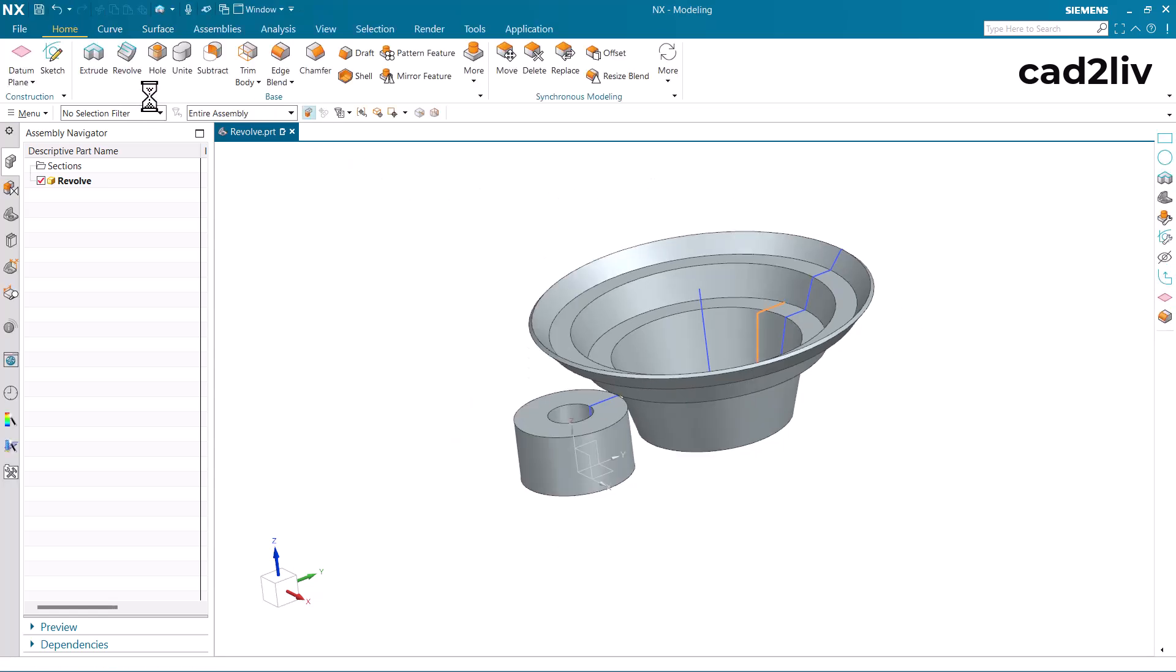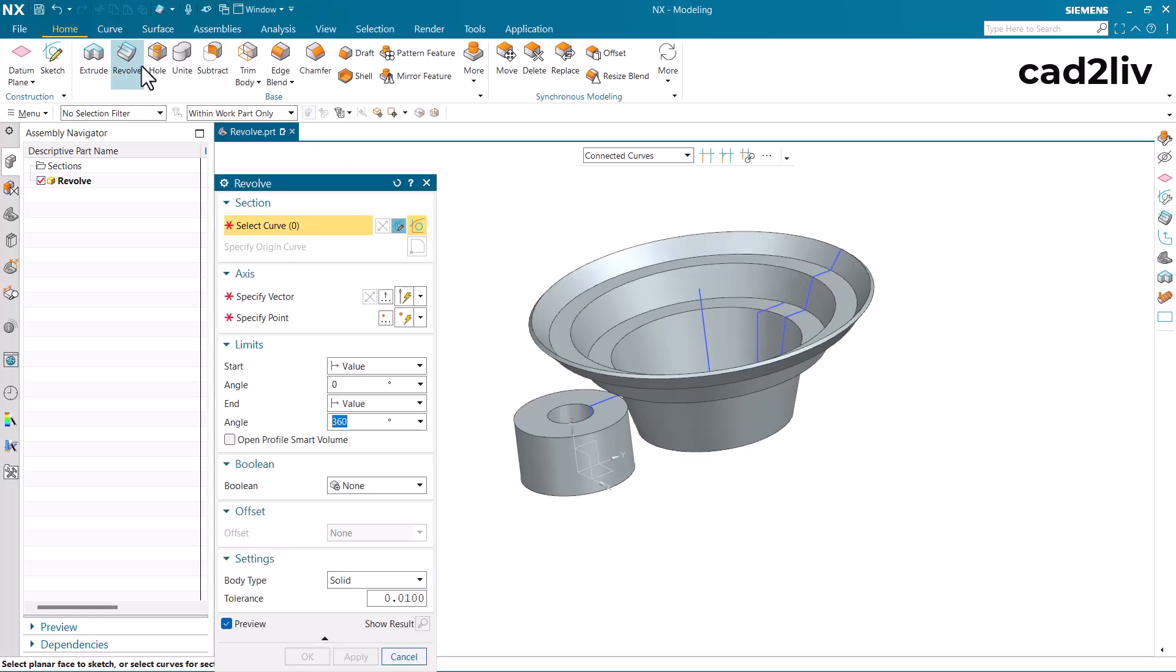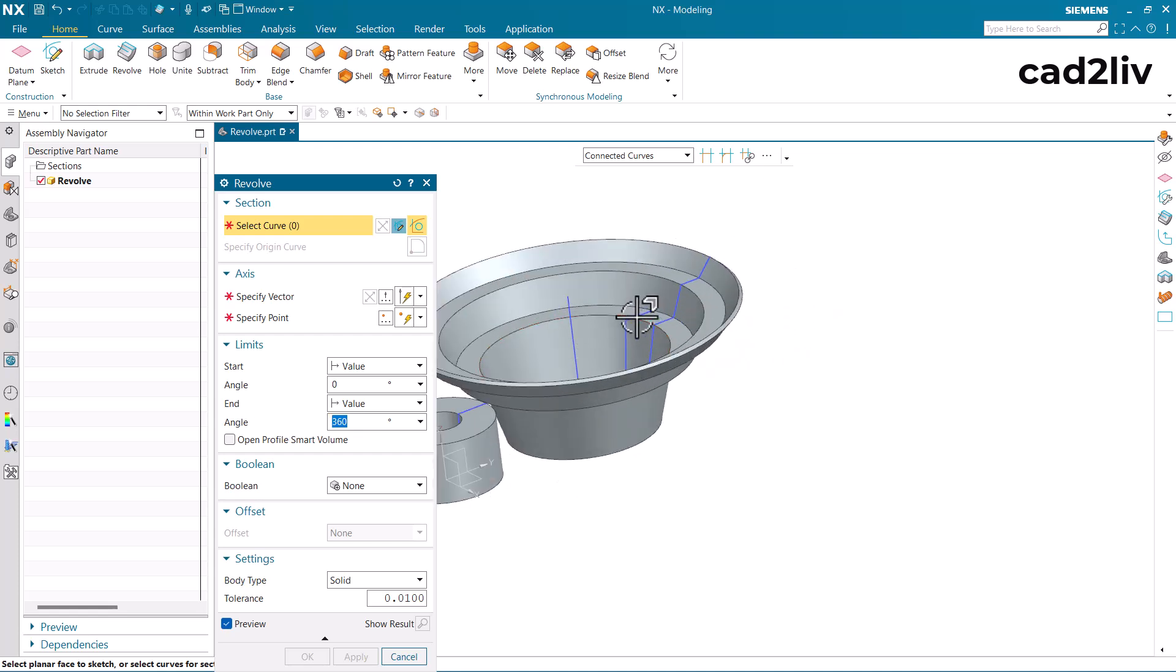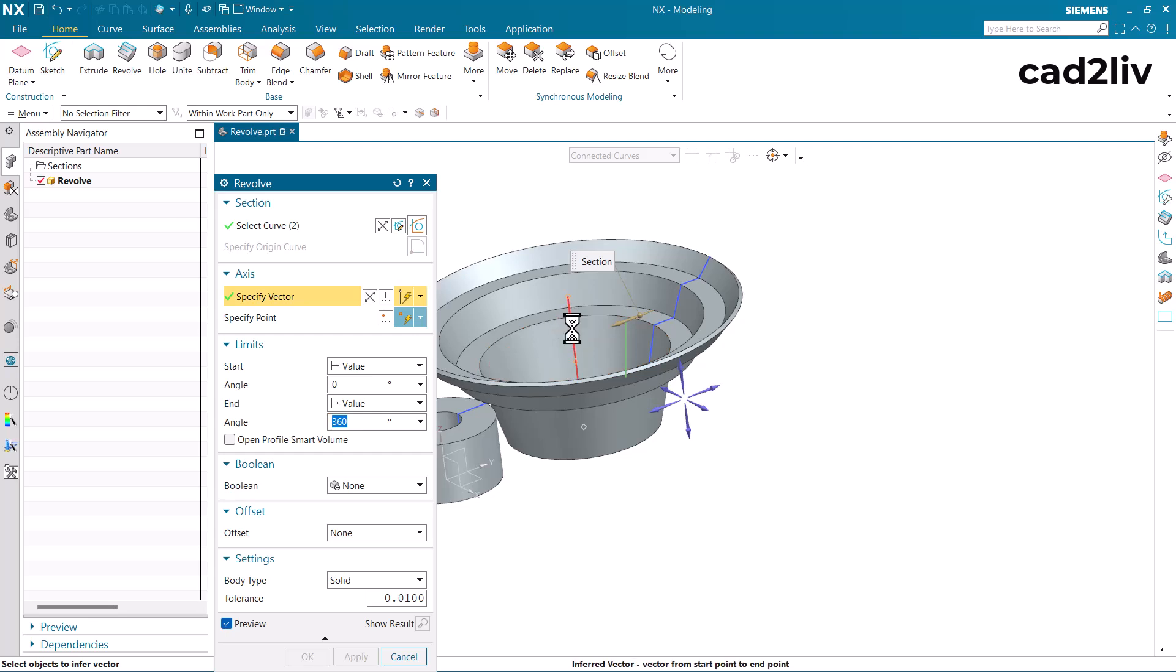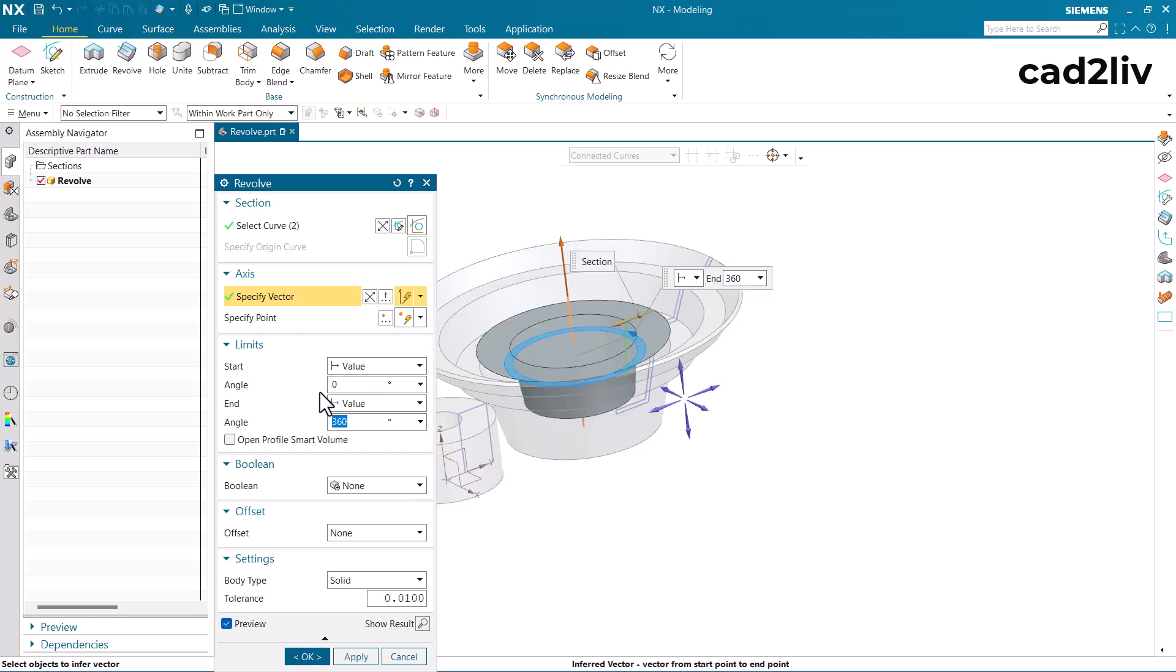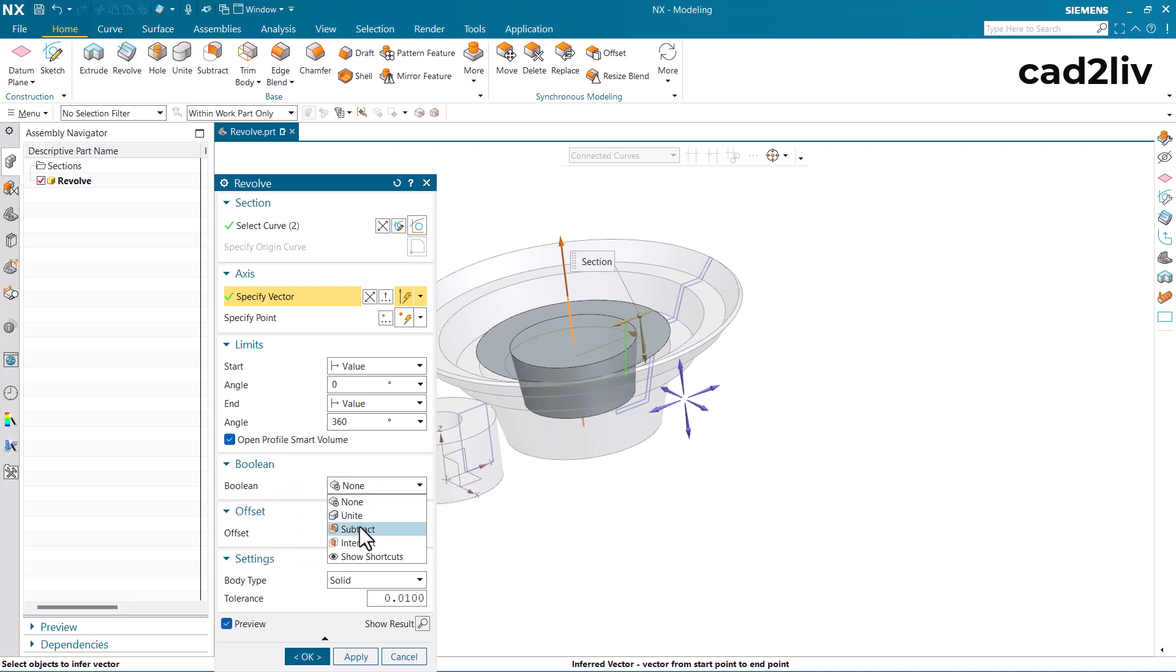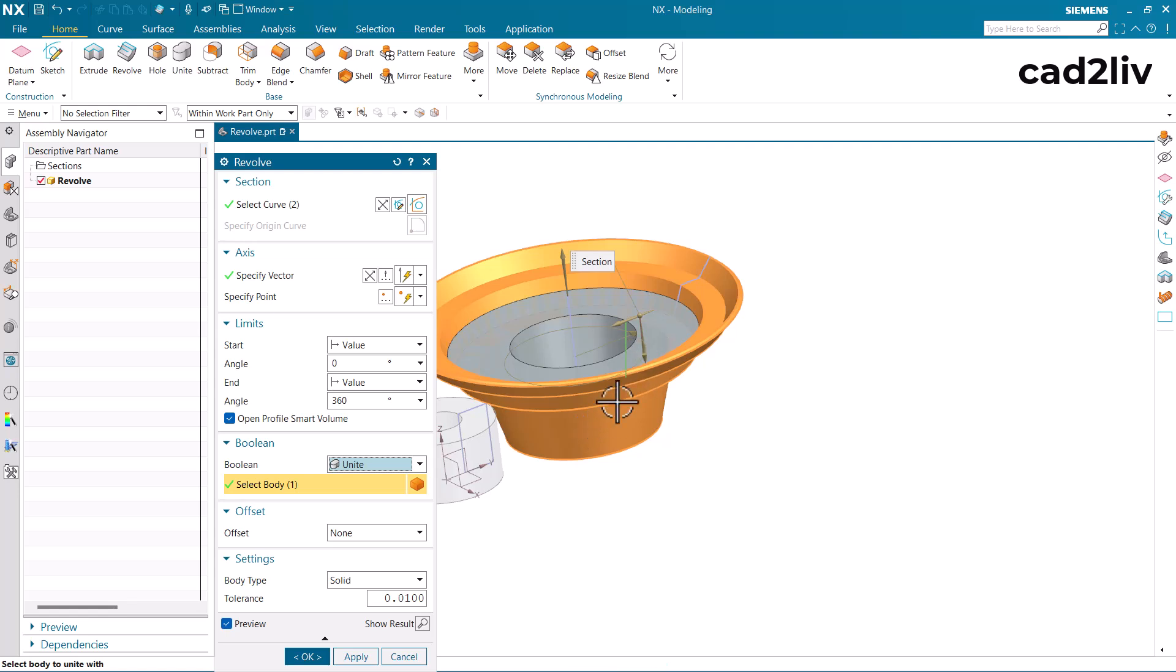Now again go to the revolve. Here I am going to select this section and the vector is going to be this line and in this case this is going to be as open profile smart volume and this is going to be united with this body.